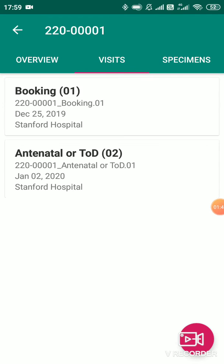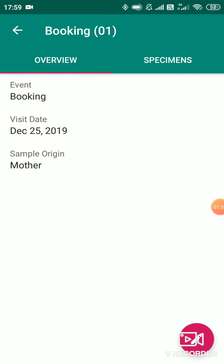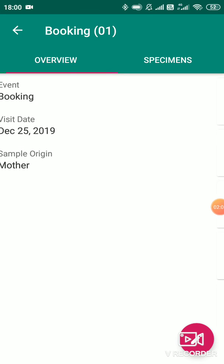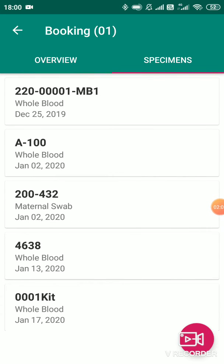I'll show you one of the existing visits here — that is booking 01. This visit occurred on December 24, 2019, and the sample origin is mother. After the visit, specimens come into the picture. To collect specimens, just swipe right and here you can see the specimens.